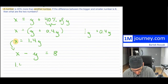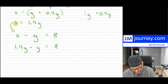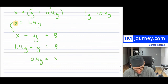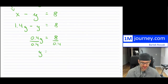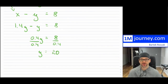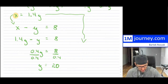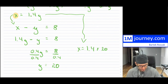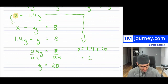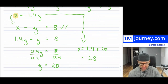Substituting x equals 1.4y into x minus y equals 8 gives 1.4y minus y equals 8, which is 0.4y equals 8. Dividing both sides by 0.4 gives y equals 20. Then x equals 1.4 times 20, which equals 28. Check: 28 minus 20 is indeed 8.